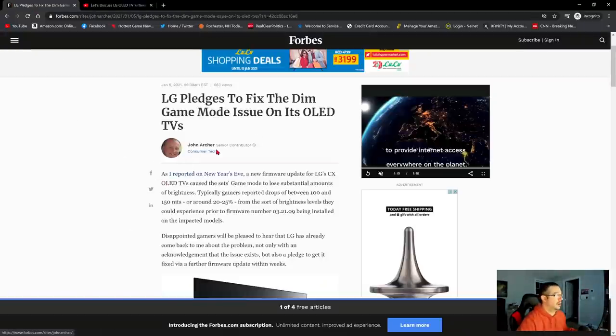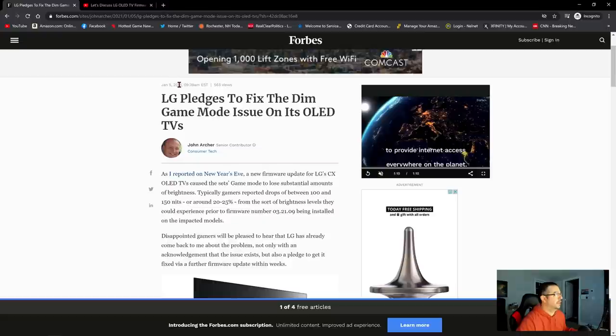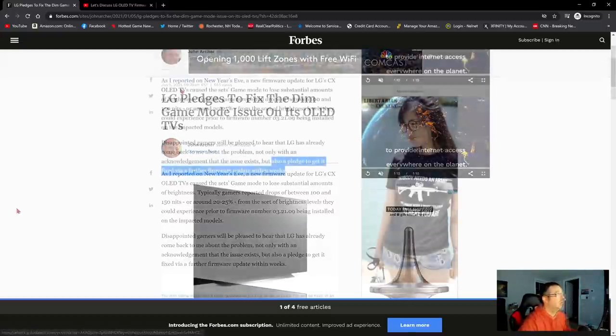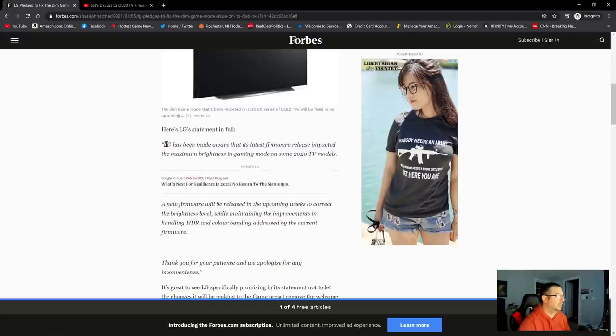Here is John Archer again with an update. Again, January 5th now, 2021, which is today, the day I am filming this video. Now, the official statement from LG reads as follows.